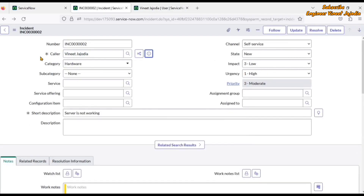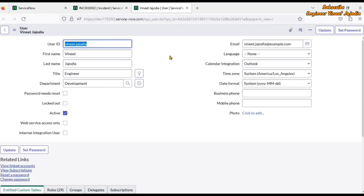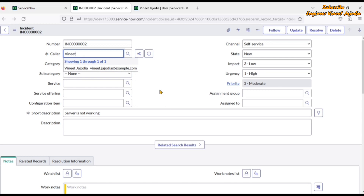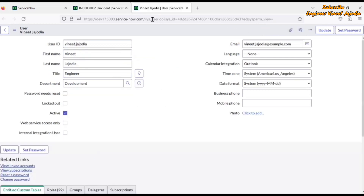Since the caller field references the user table, this is our user table record. From here we have to get the title as well as the department to show in the reference autocomplete columns. So let's begin the demo.